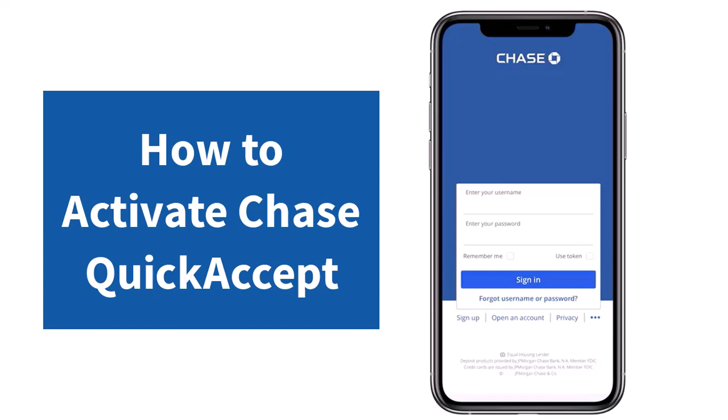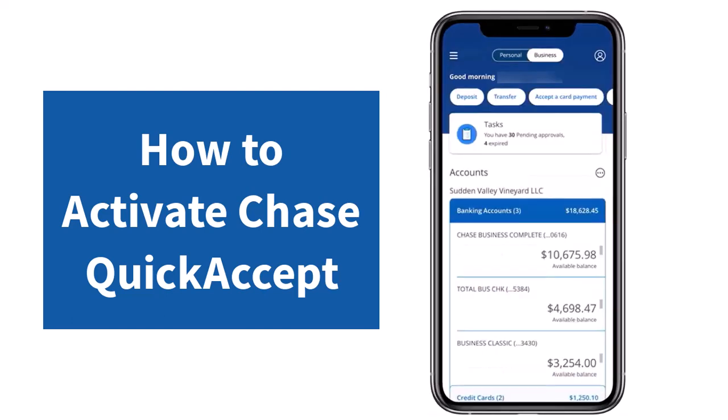How to activate Chase QuickAccept. Hey everyone, welcome back to another tutorial video. In today's video I'll show you how you can activate Chase QuickAccept. To do that, first of all open the Chase mobile app on your mobile device, and once you've done that simply log into your Chase account.